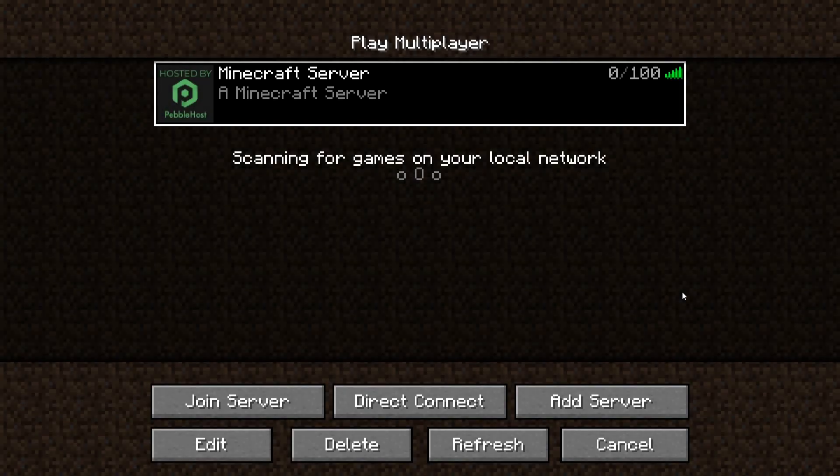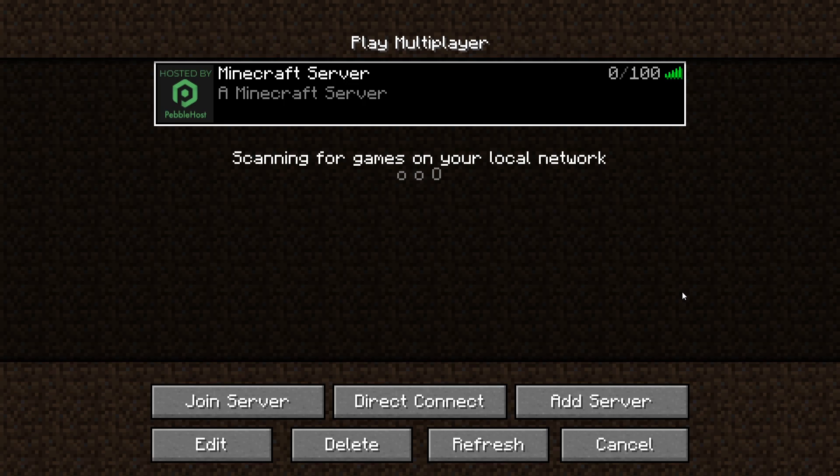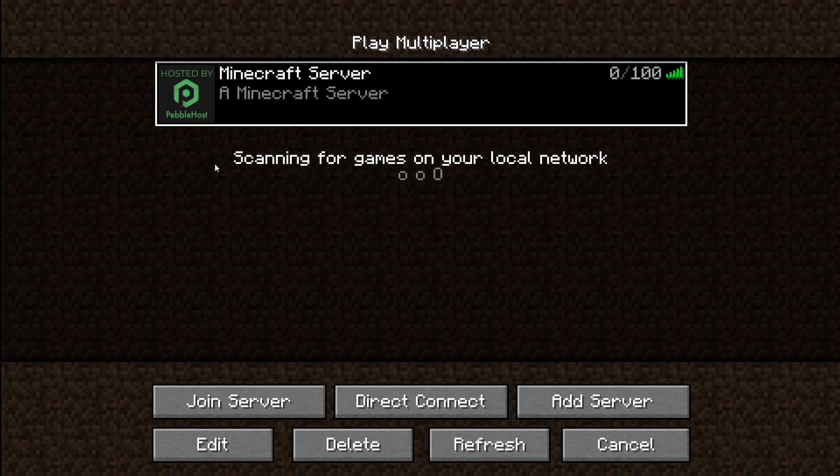Hello and thanks for choosing Pebblehost. Today we'll be taking a look at how to change your Minecraft server's icon as well as the MOTD.